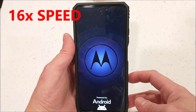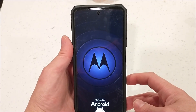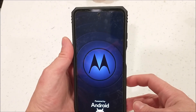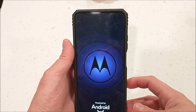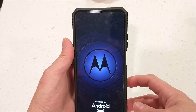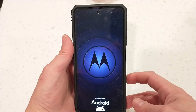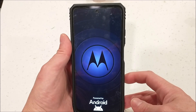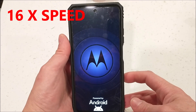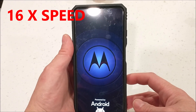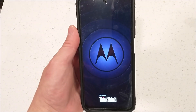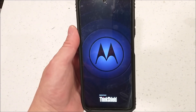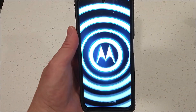It will take about several minutes for the reboot to complete. Still waiting, still rebooting.